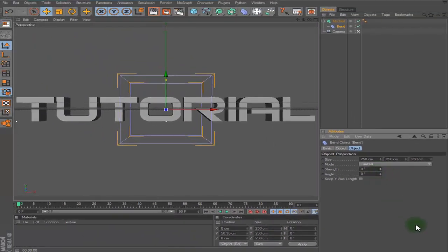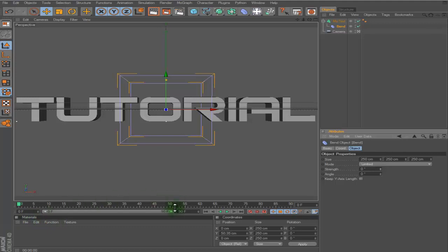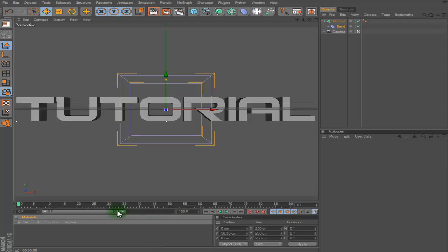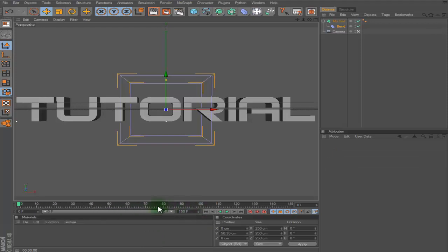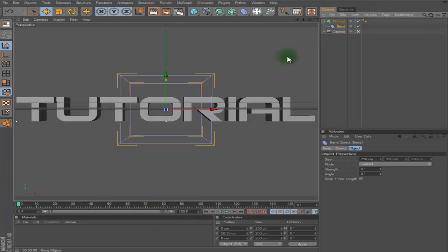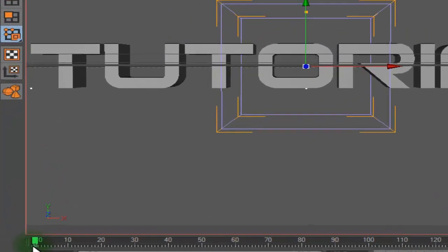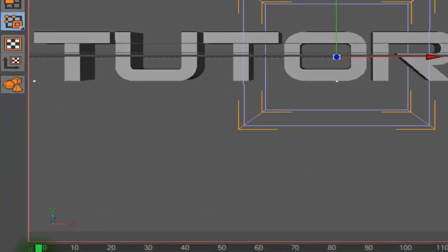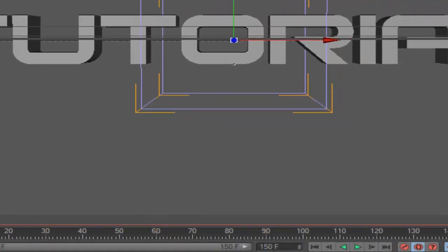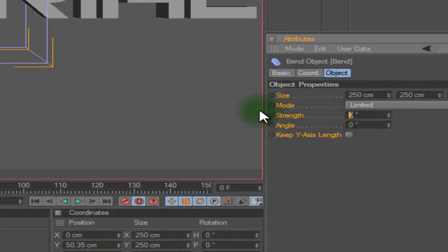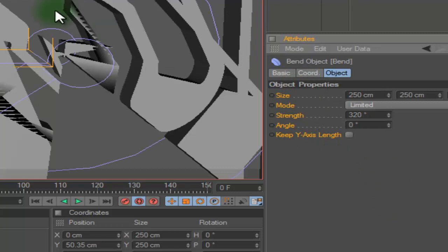Alright so I'm just going to increase my frames just so I can see what I'm working with, about 150. Okay now just put it on auto keyframe. Actually delete that keyframe, sorry. Just go ahead and take the strength and put it up to about 320. And now you get this giant blob of text. Now you want to change the angle to 320.